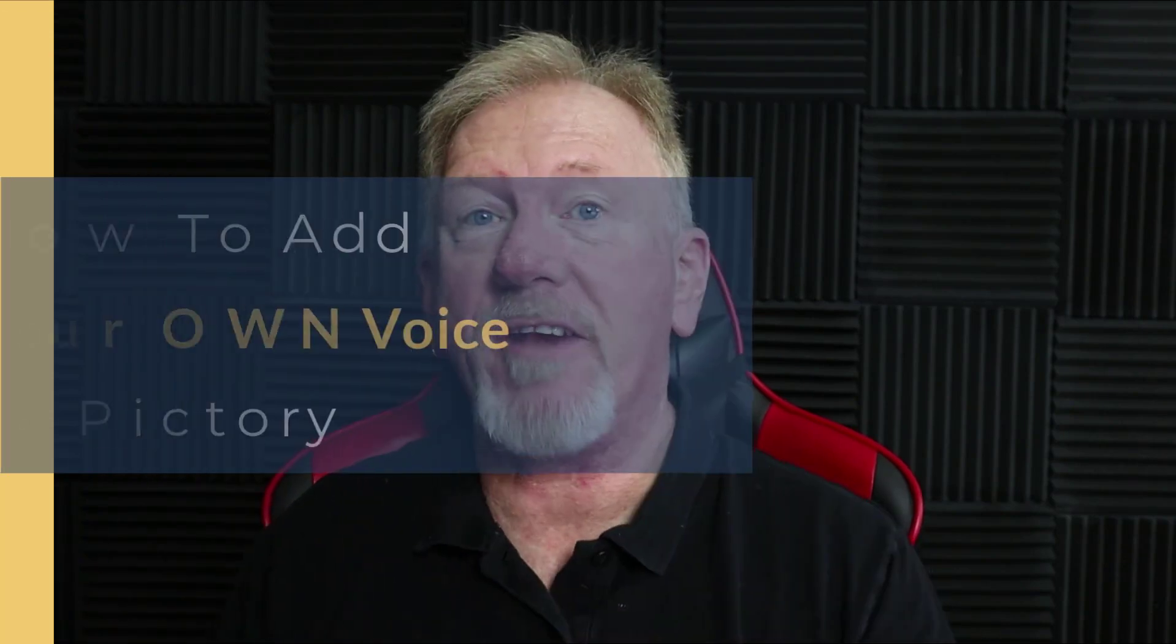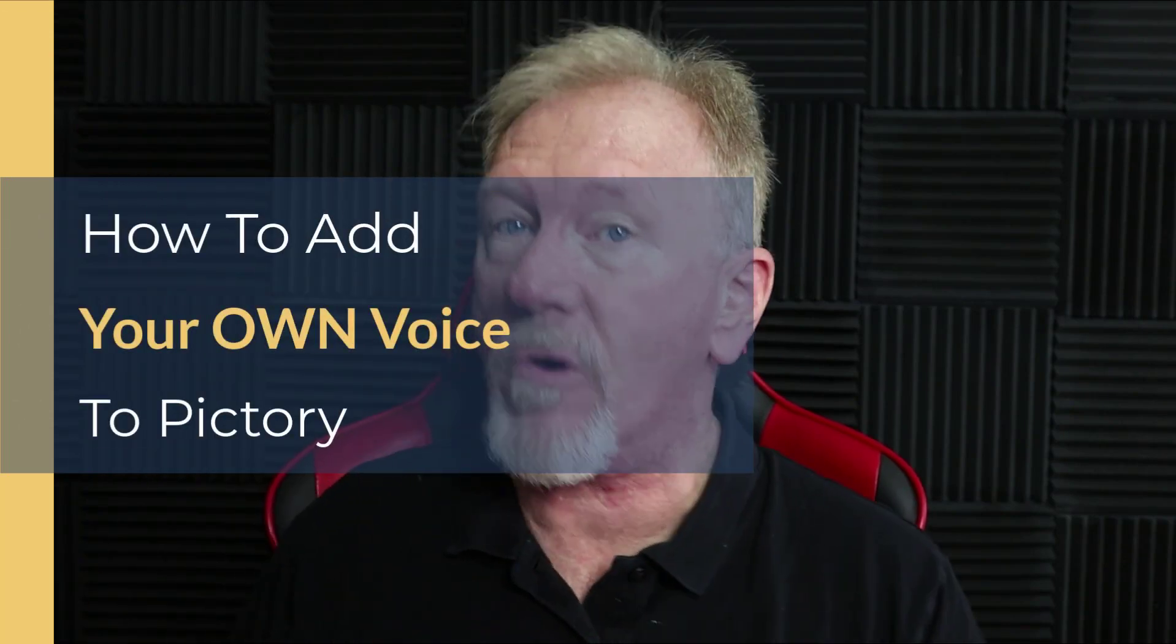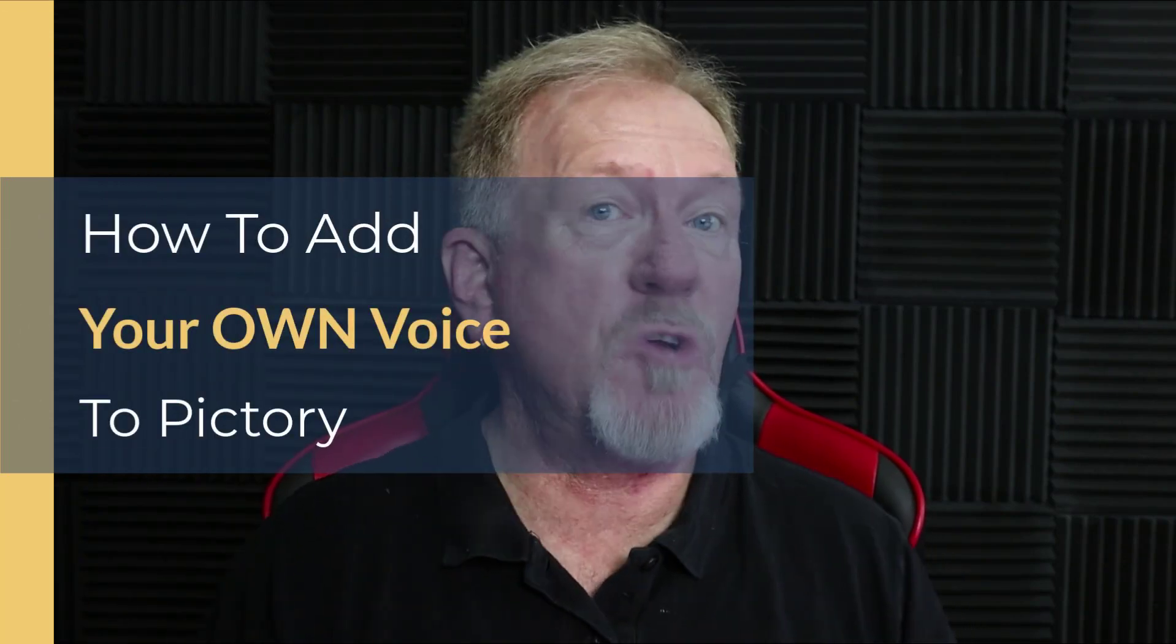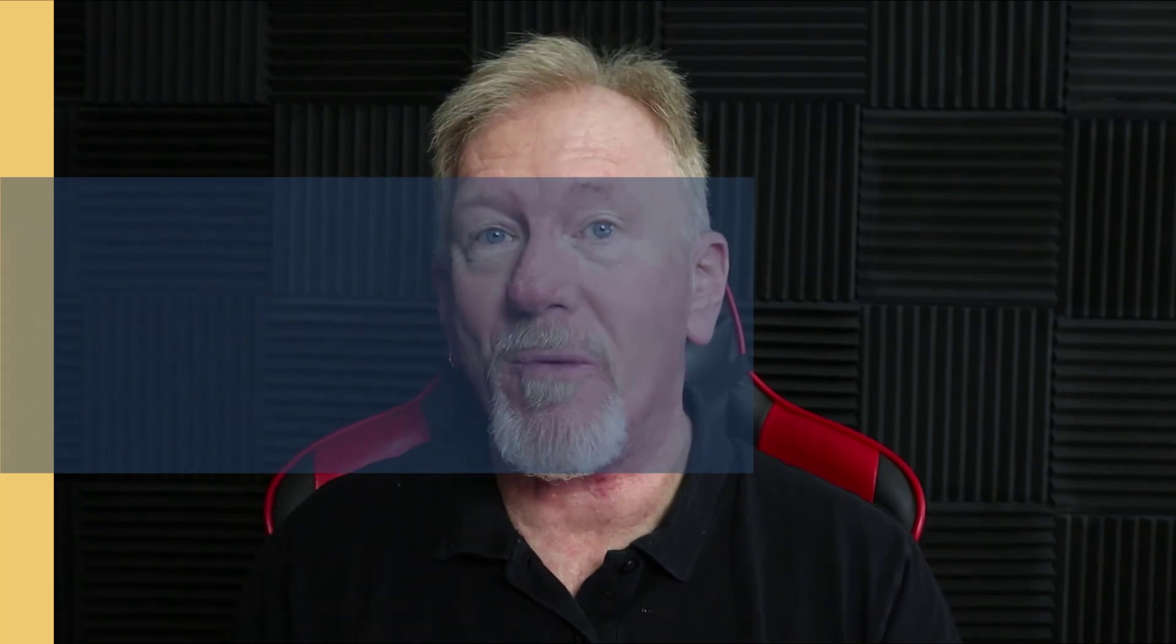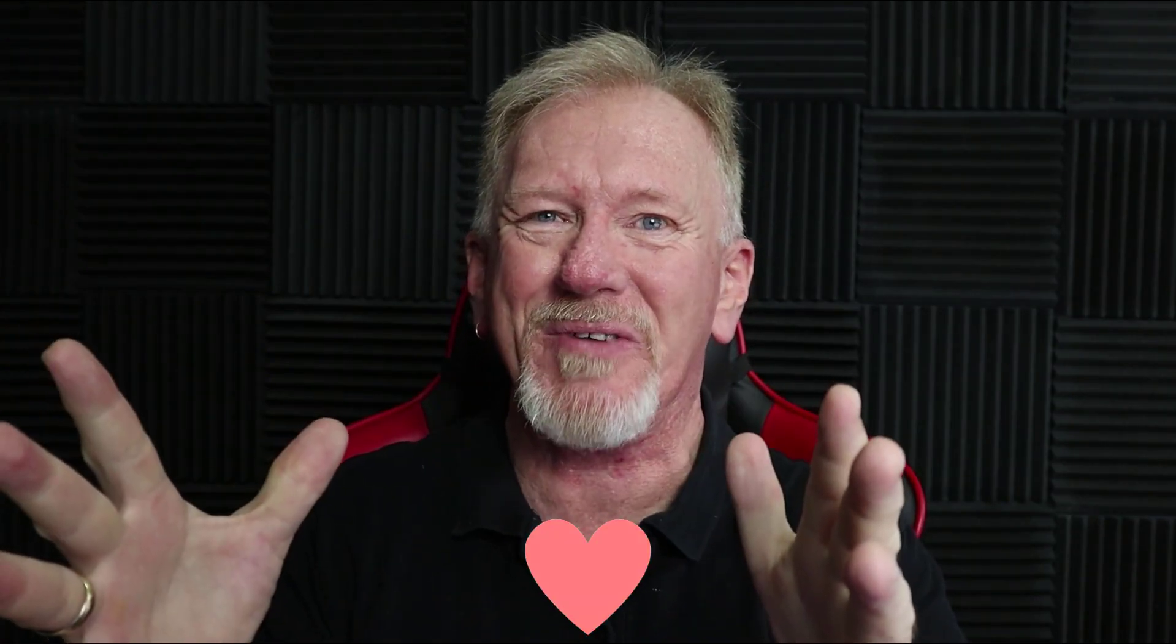Hey guys, Henry here from Product Creation Formula. In this video, we're going to be talking about how to add your own voice to Pictory. But before we go ahead and do that, I just want to let you know, here at Product Creation Formula, we love to give you tips and tricks to help you create your products quickly and easily.